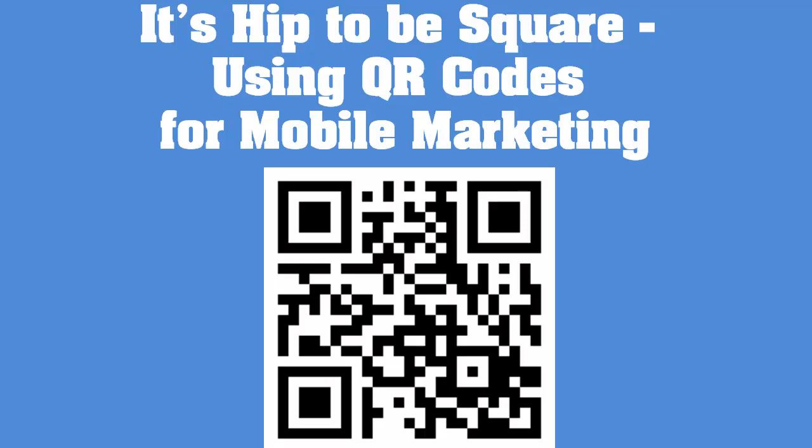Hi everyone, in this video I'm going to be talking to you about QR codes, or quick response codes.